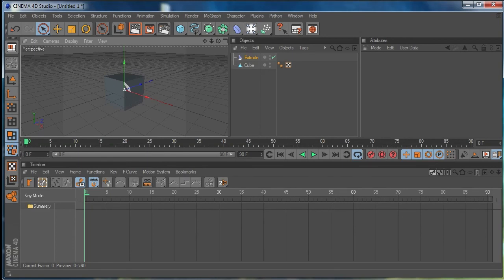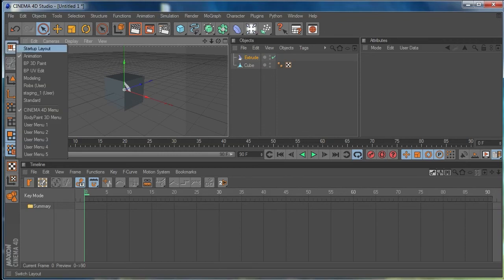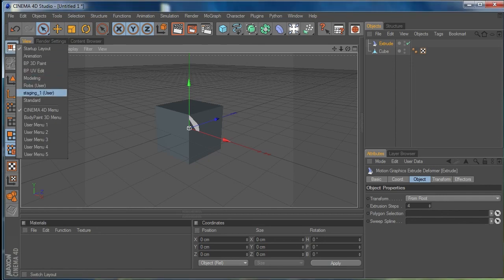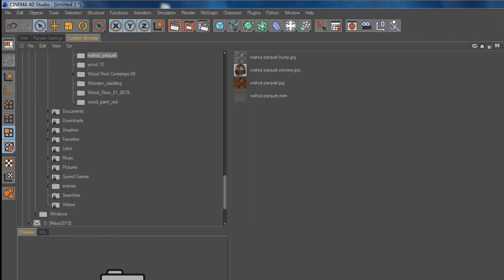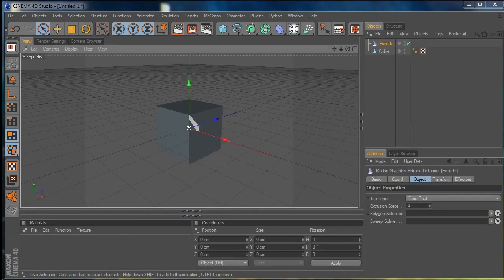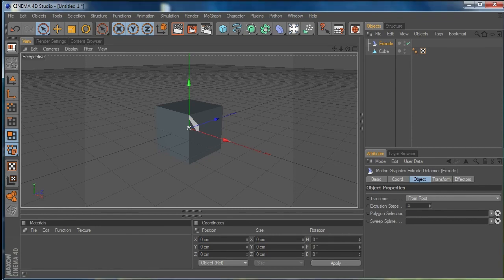I actually use two monitors for my normal work, which would make the built-in timeline layout a bit redundant because I have my timeline big on another screen. I'm going to go back to my startup layout — the one we just saved — and I could also go to Staging 1, which is the same. That's gone back to my Rob's User layout which starts with the content browser, because I have libraries of preset scenes. I'll go to Staging 1 — our previously saved layout — and there we go.